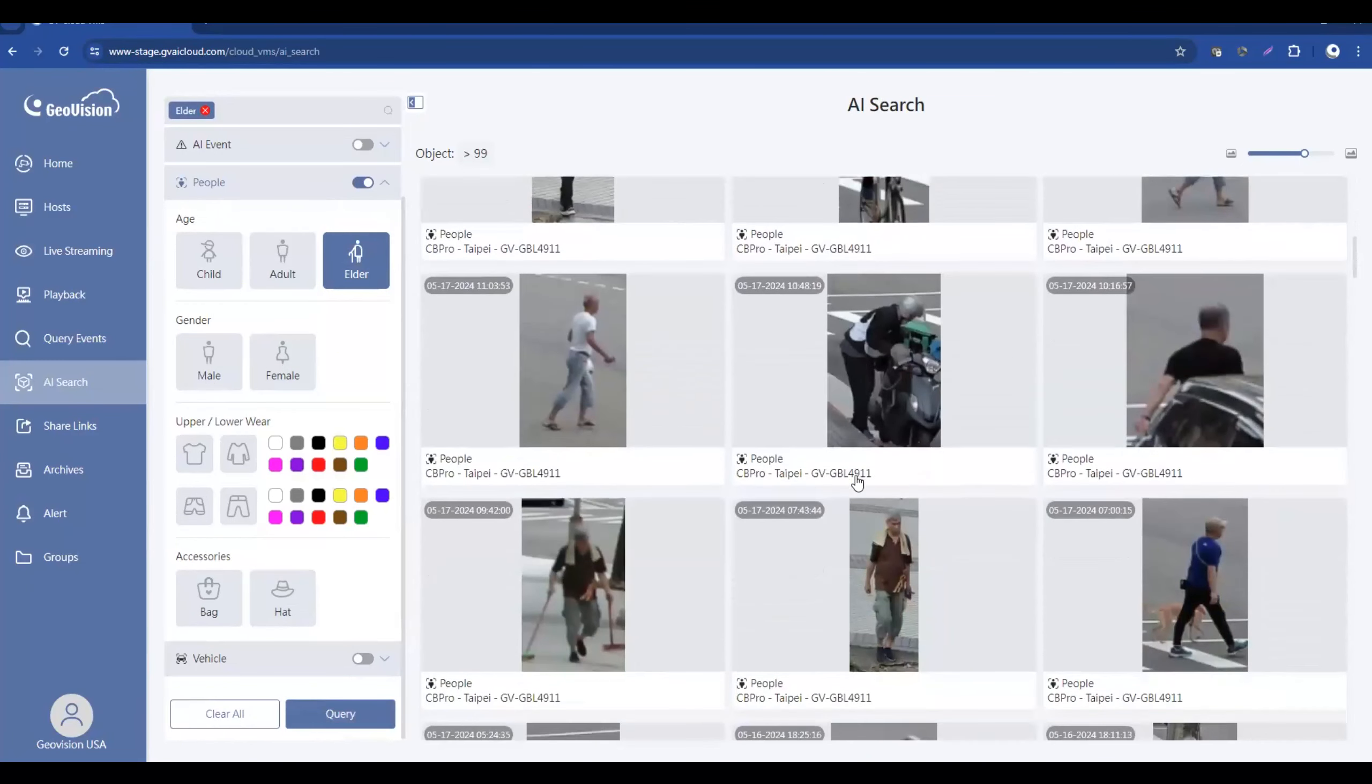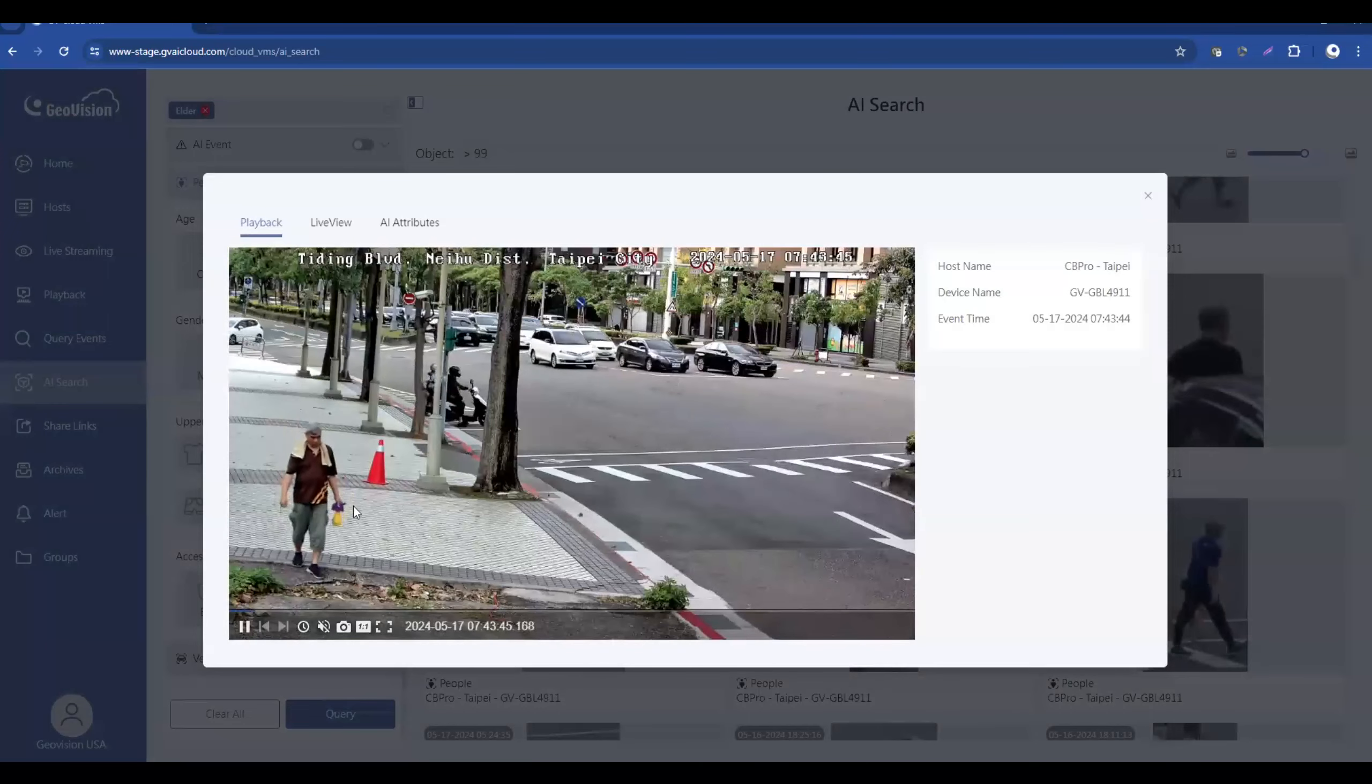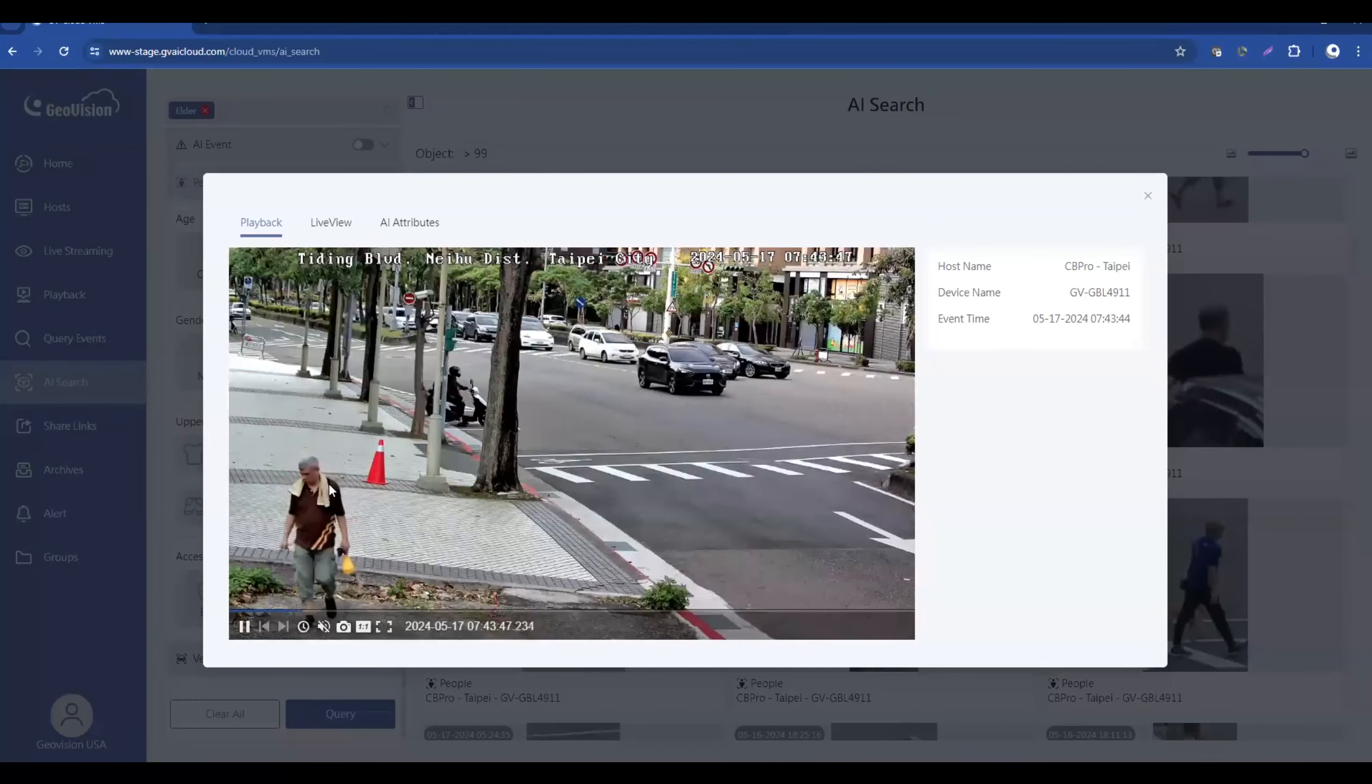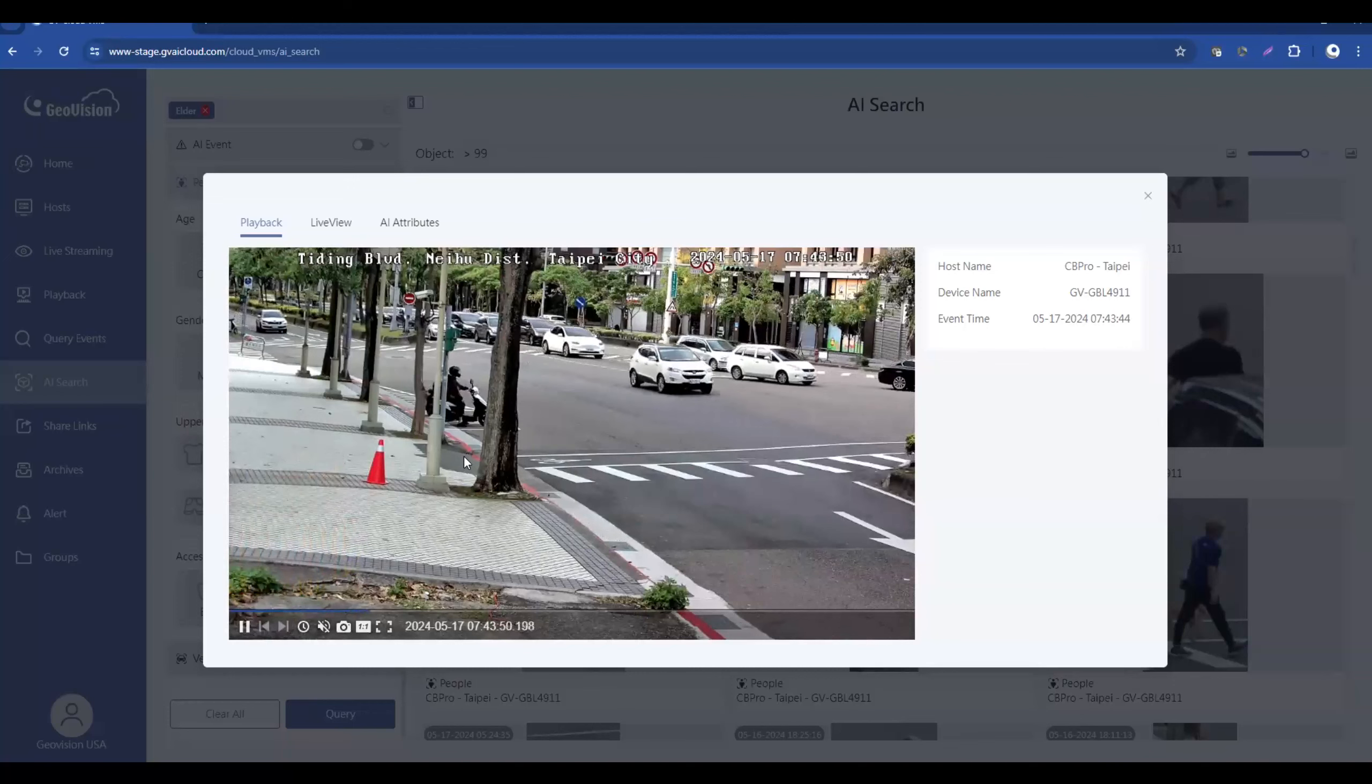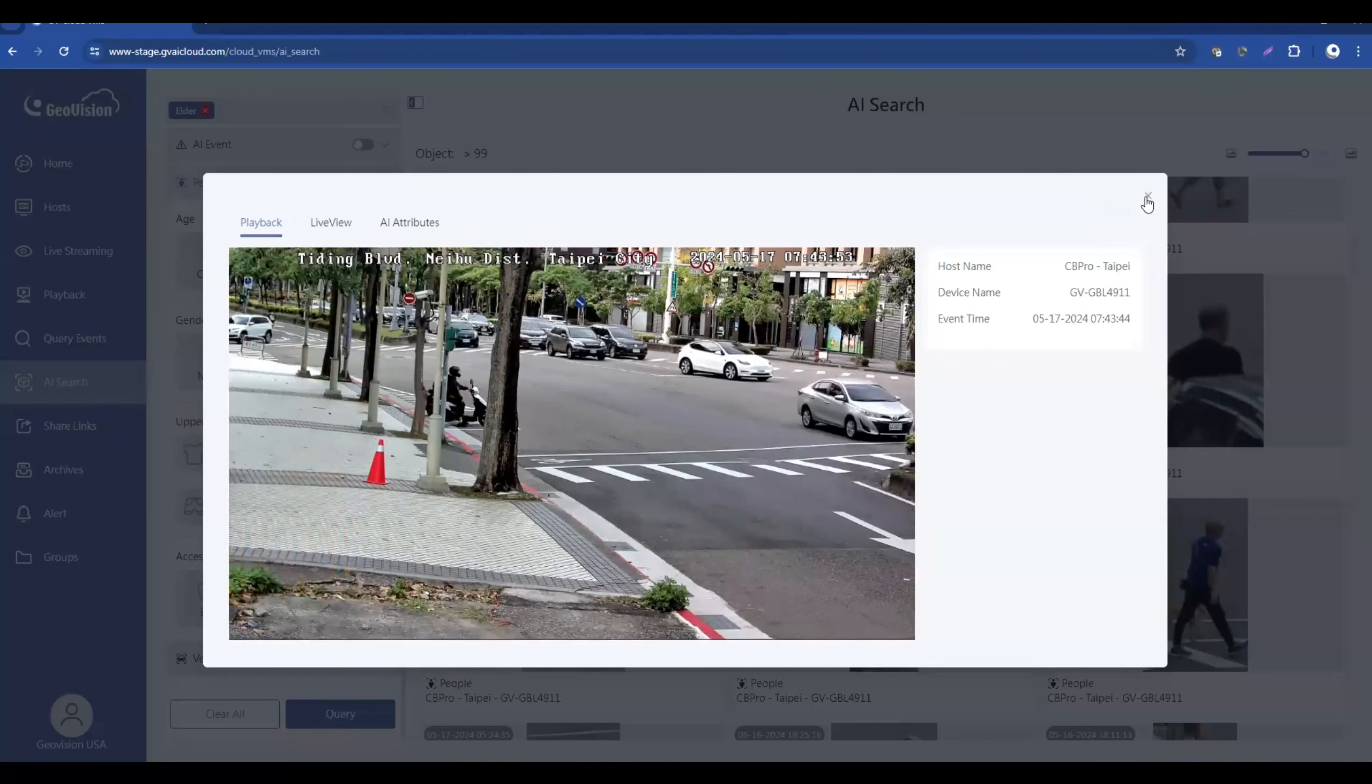So as we scroll through, you can look, and once you've found your person of interest, you can go ahead and click on that event, and then it brings you to the playback footage of that person. So this provides a more intelligent and more efficient way to search for your video.